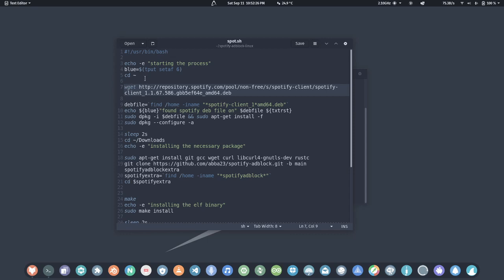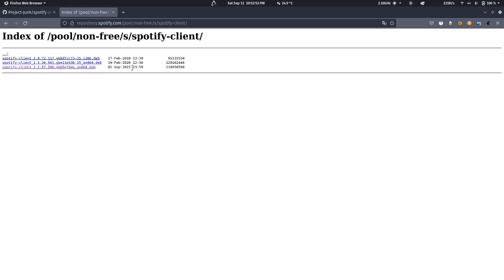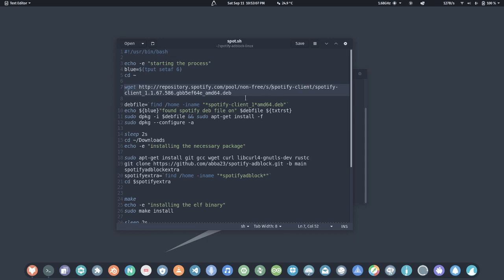The script is fetching the Spotify client .deb file from the official Spotify repository. You can see this is the official Spotify repository. Going into the client directory, we can see the latest version uploaded by Spotify on September 2nd, 2021. So we are fetching this .deb file, locating it using a pointer, and then installing it.